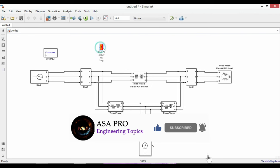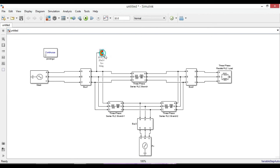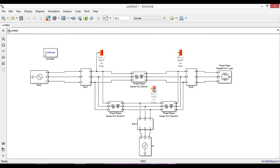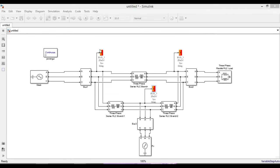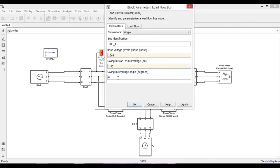Once you're done with assigning values, next we need to include the load flow bus blocks to do the calculation of load flow analysis. Connect it after each bus, no matter which phase you are going to connect. Similarly do that for bus two and three. Double-click on bus one load flow. Base voltage is 10 kilovolts. The swing bus voltage is 1.05 per unit, and swing bus voltage angle is zero degrees.